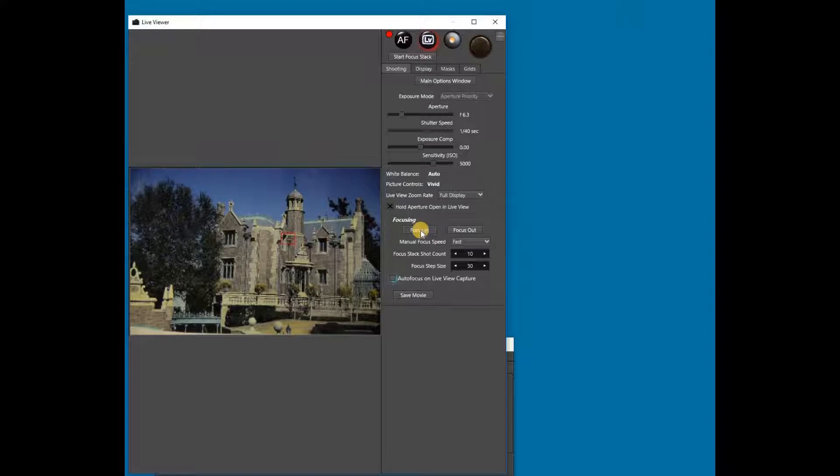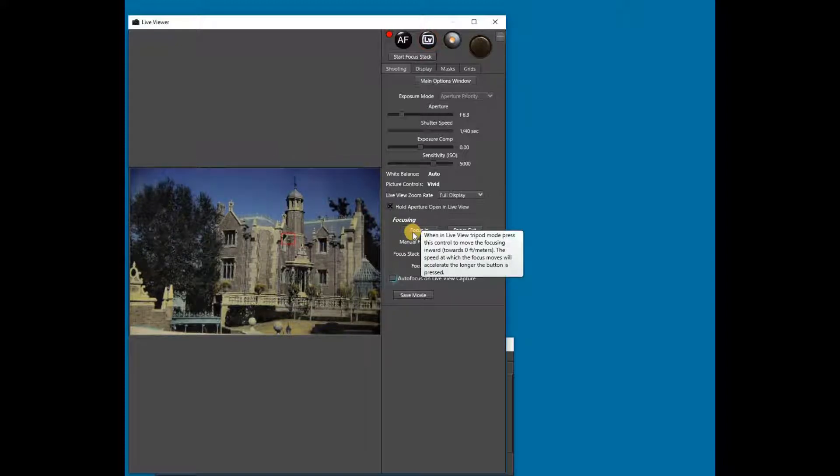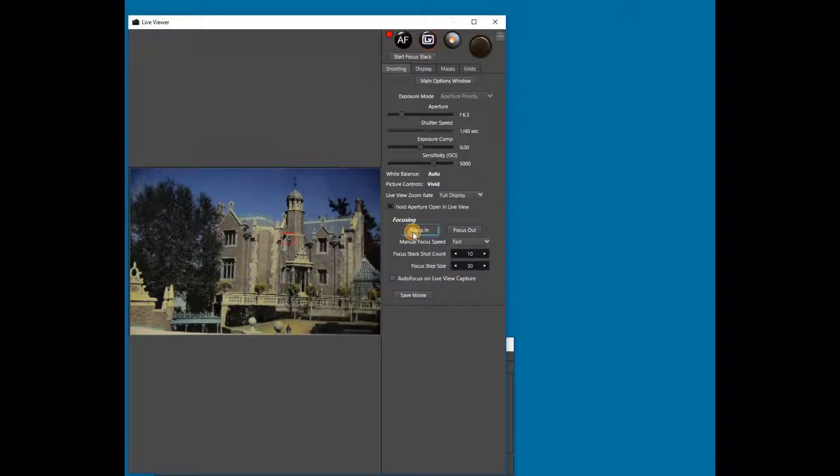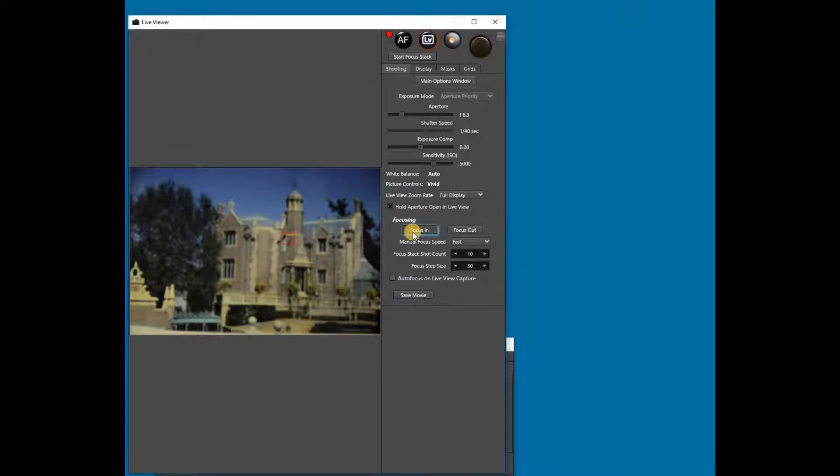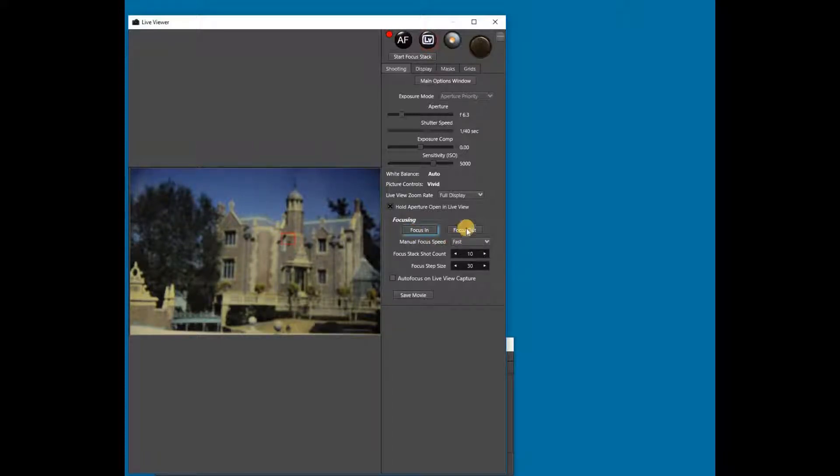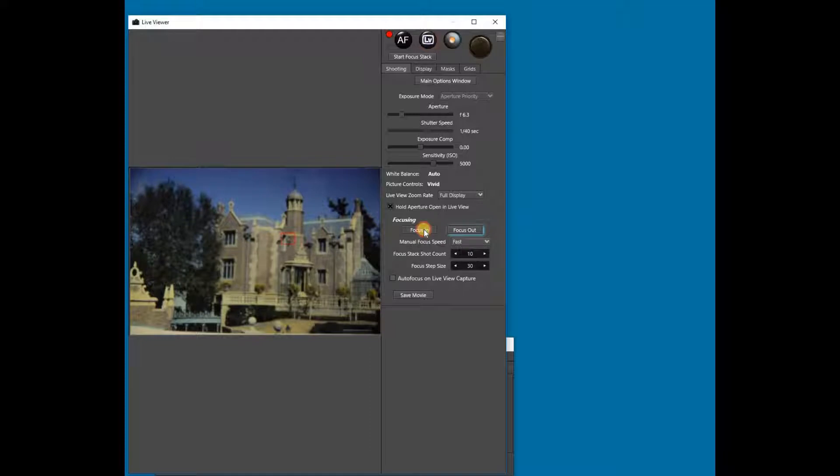To prepare for the focus stack, we first focus in to the point where we want to start capturing the focus stack. Once this point is reached, click on the focus out and the focus in one or two times each to remove any slack in the mechanism.